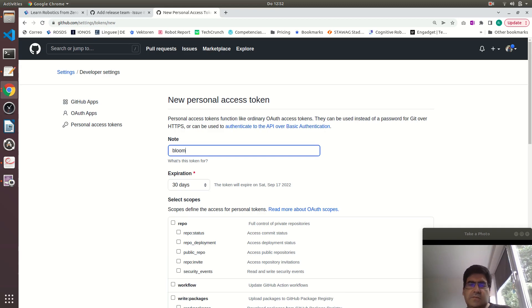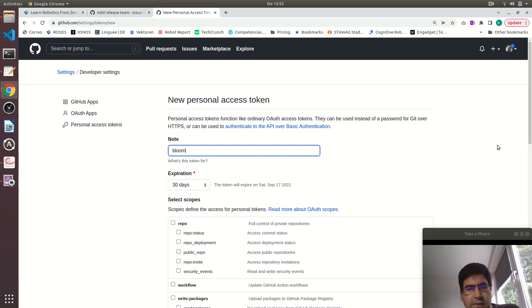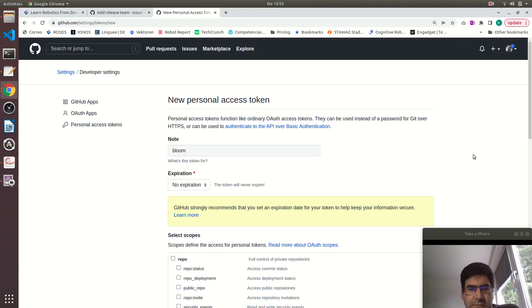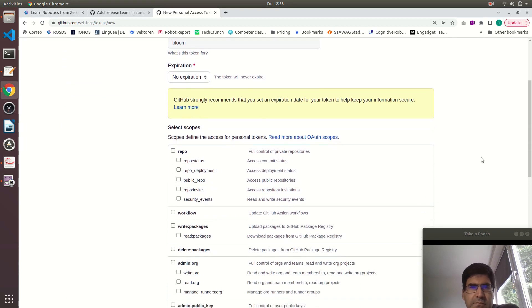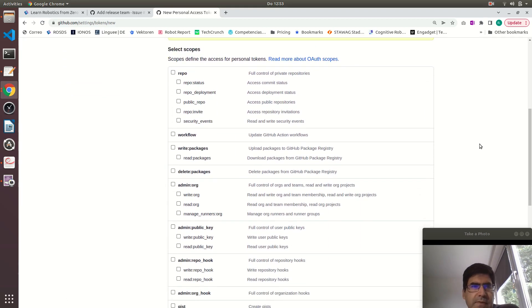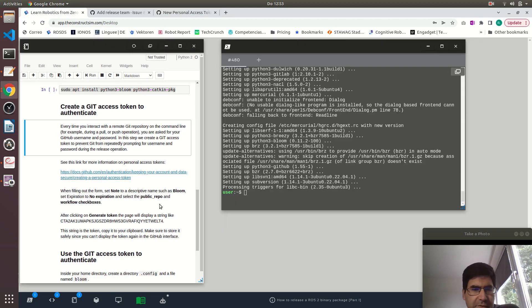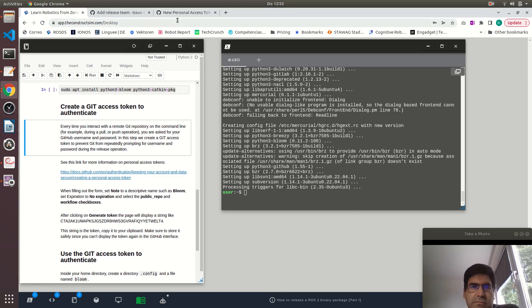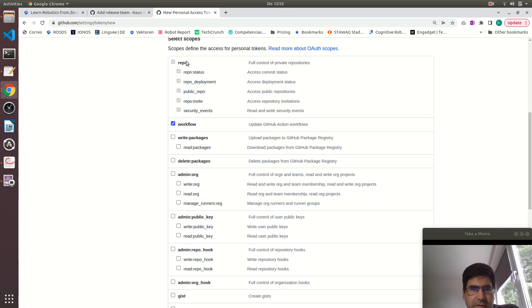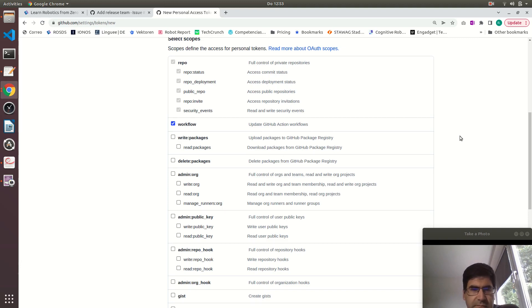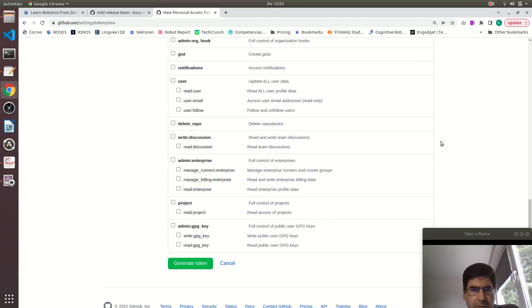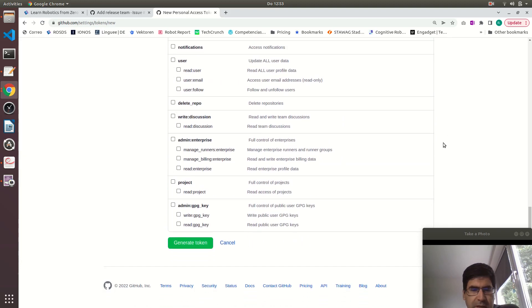It will ask for a name. Just give it bloom so that you can identify it, no expiration. And let me just check what are the rights. I have to select public repo and workflow. These two need to be checked. That's it, I think that's it.